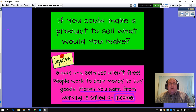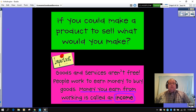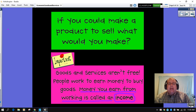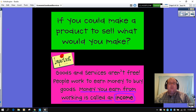If you could make a product to sell, what would you make? I want you to think on that. But one important thing to remember is that goods and services aren't free. People work to earn money to buy goods. Money you earn from working is called an income. I did underline the meaning for you in the words so you focus on that as you work on your assignments for the week with social studies.